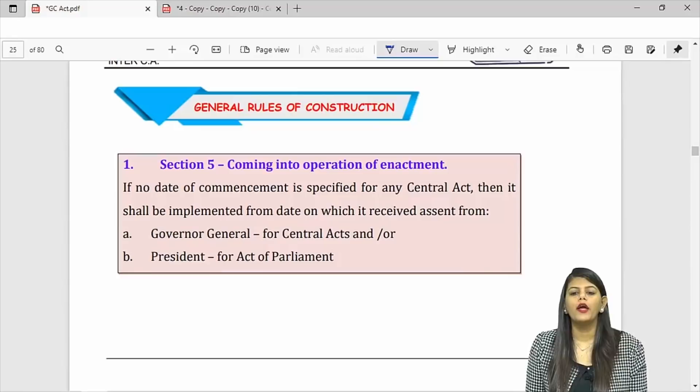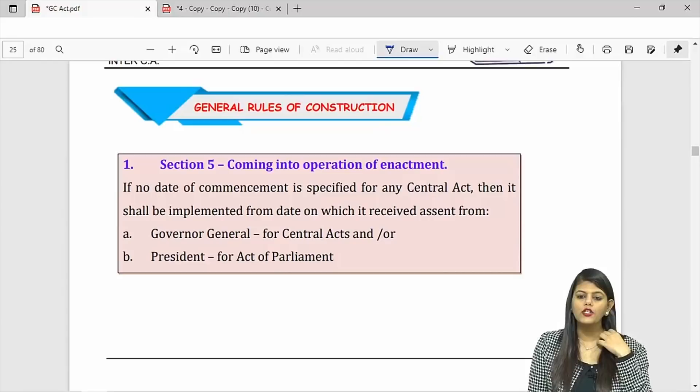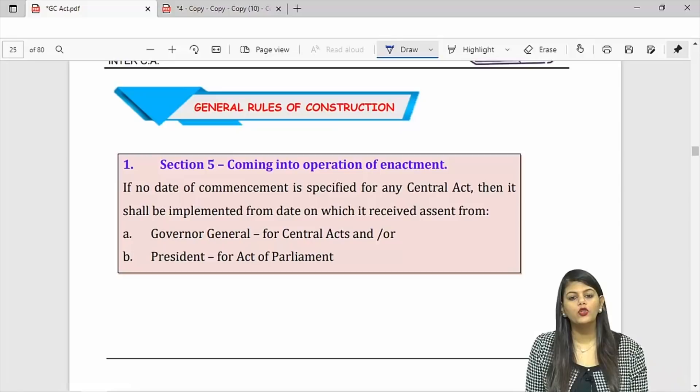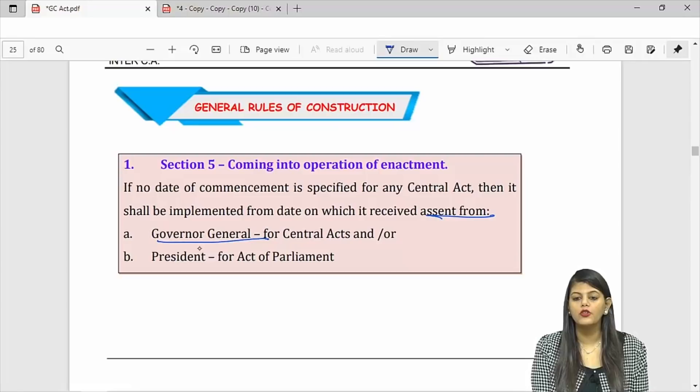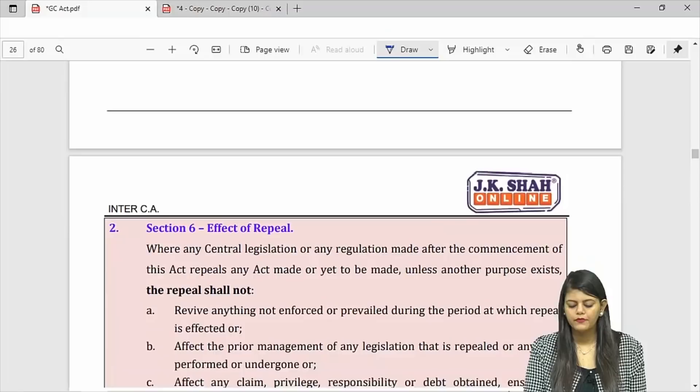Section 5: if the introduction date is already given in the act, you will follow that date. If that date is not given, then you will follow the assent date — assent from Governor General if it is Dominion Legislature, or President if it is an act of Parliament.